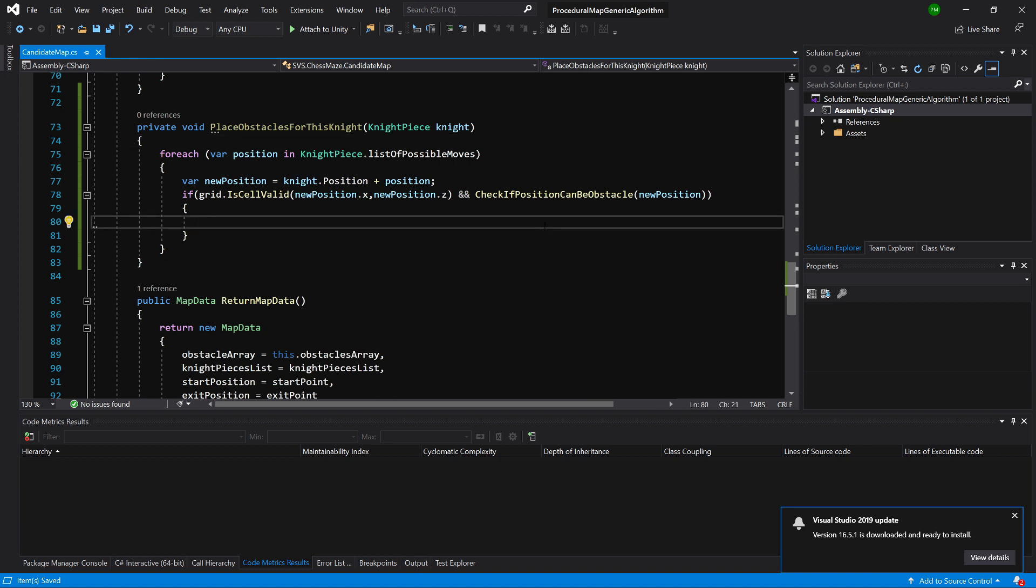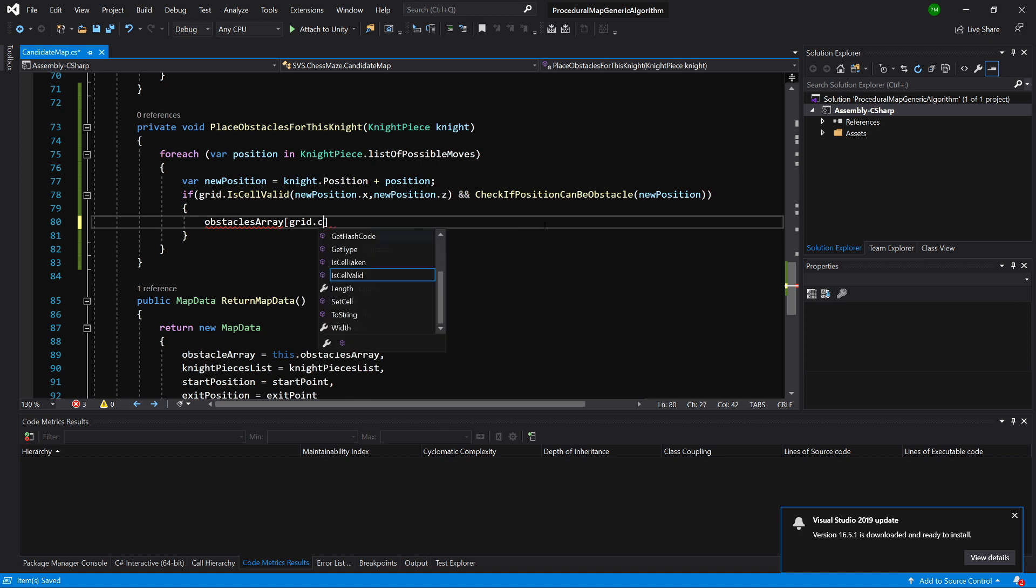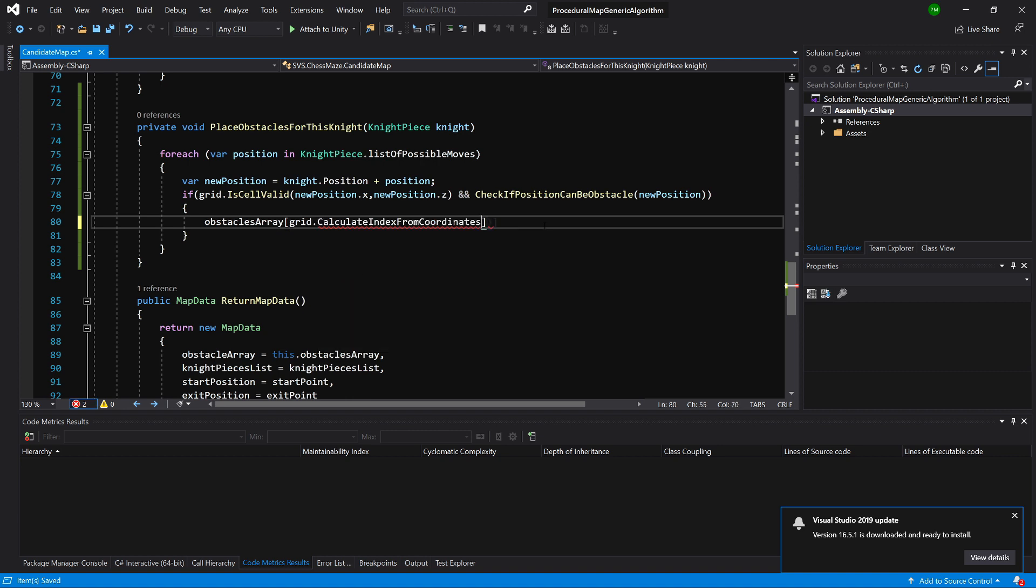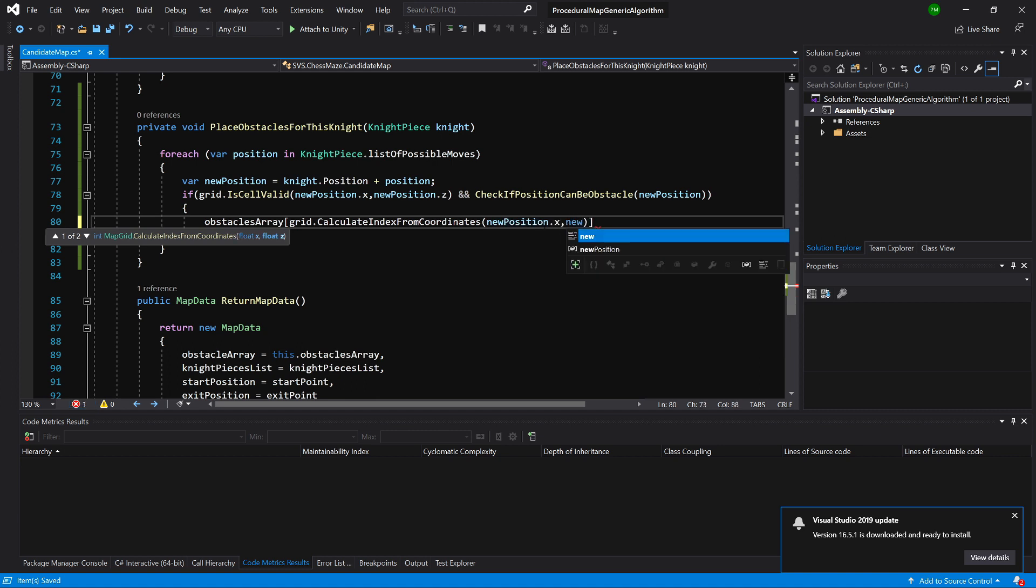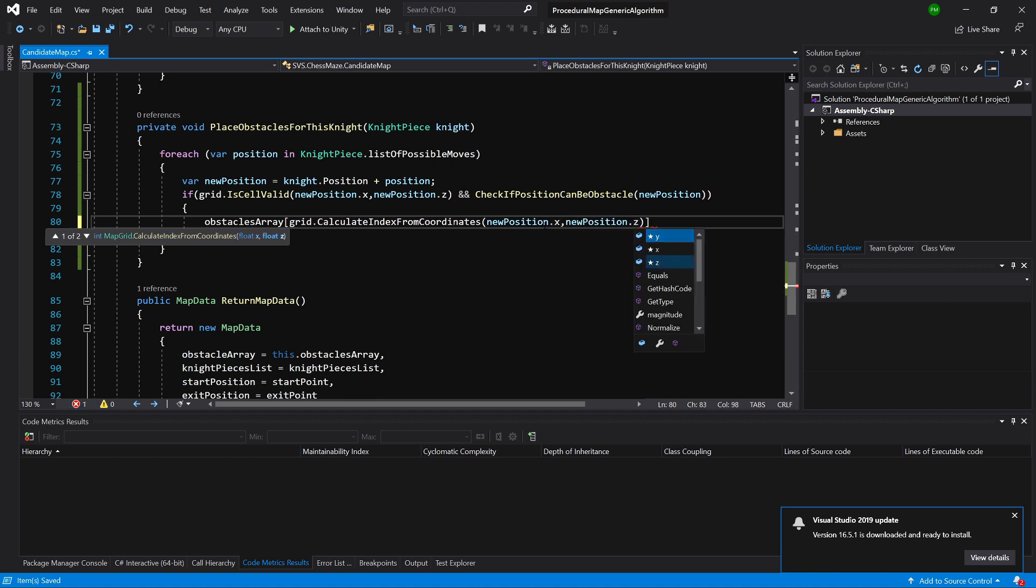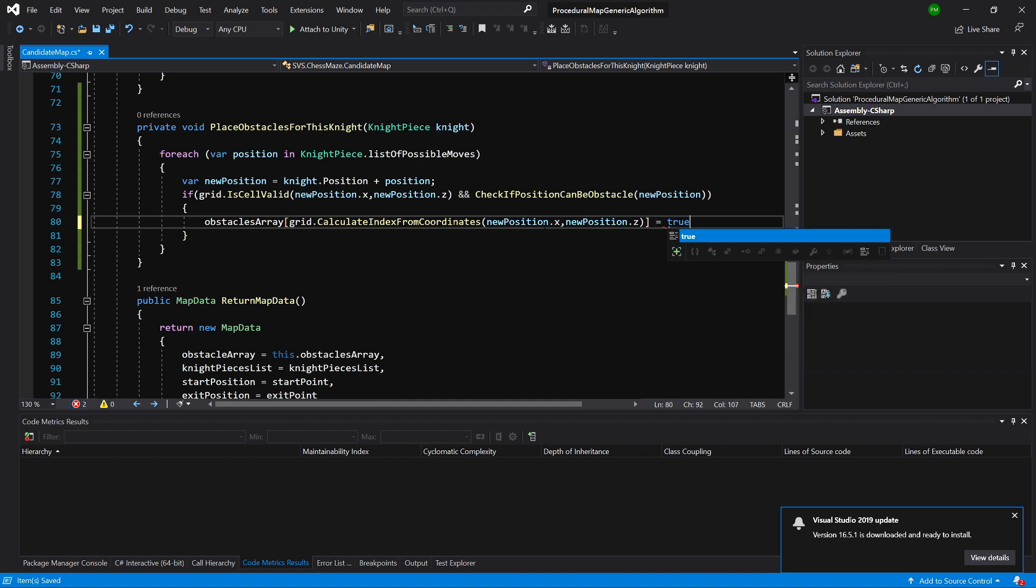We are going to call obstacle array and we are going to call grid calculate index from coordinates and we need to pass new position dot x and new position dot z. And this will be equal to true. So we are going to place our obstacle in this position in our obstacles array.